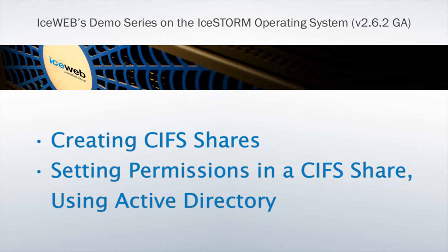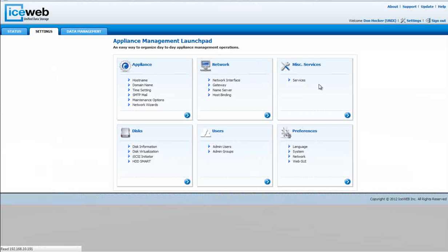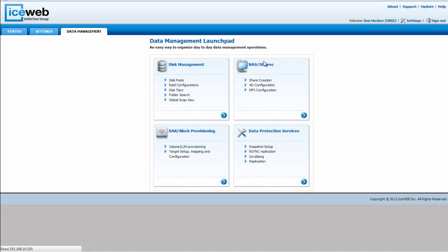The first step is to go under Data Management and click on NAS Shares.